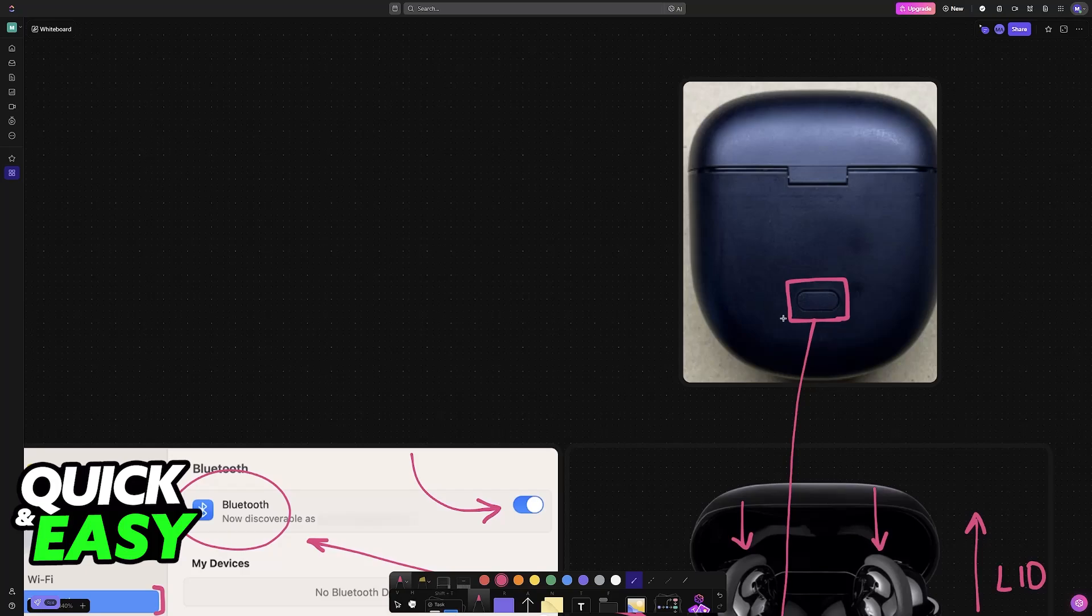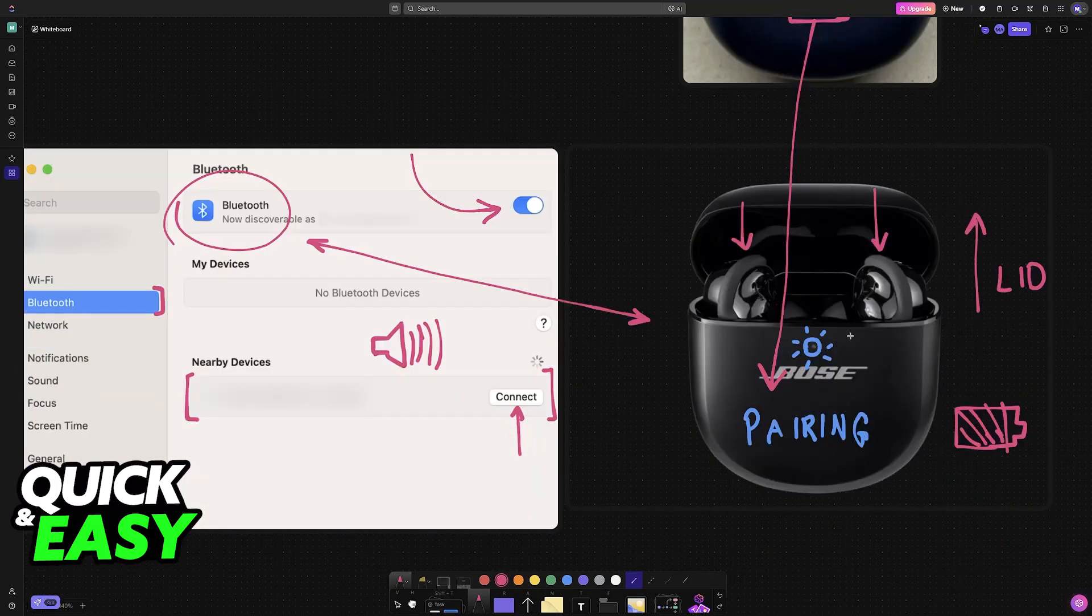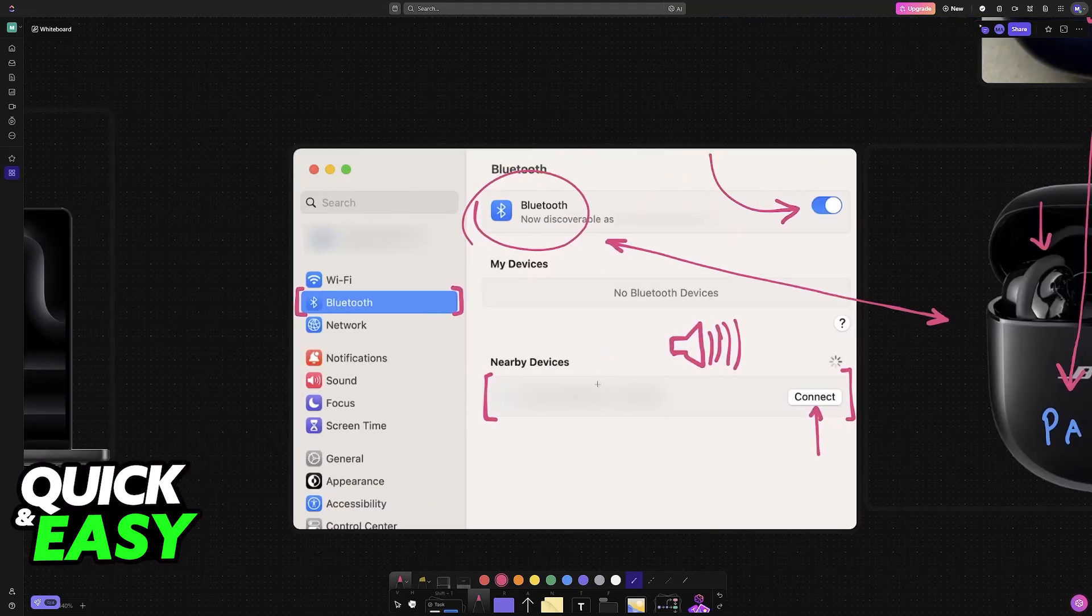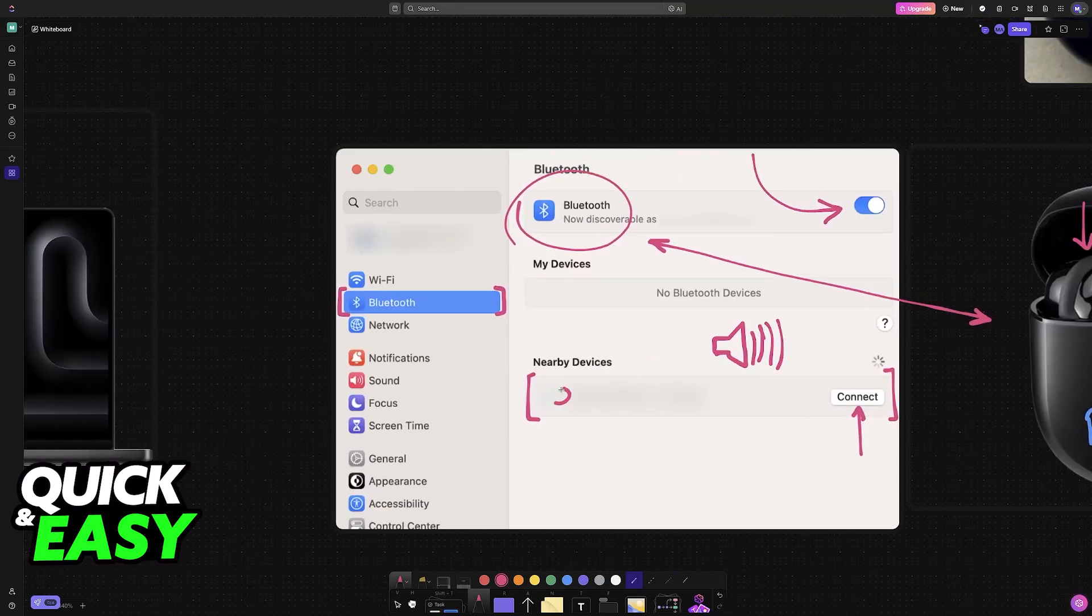So choose whichever option you prefer. Either press and hold this specific button, or just try opening the lid slightly, and then choose it from the list of nearby devices.